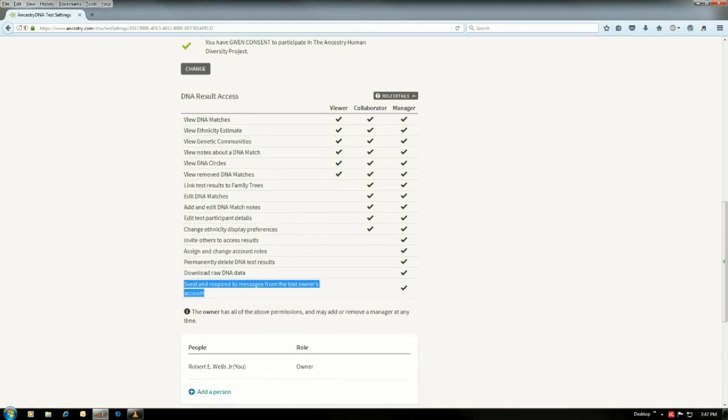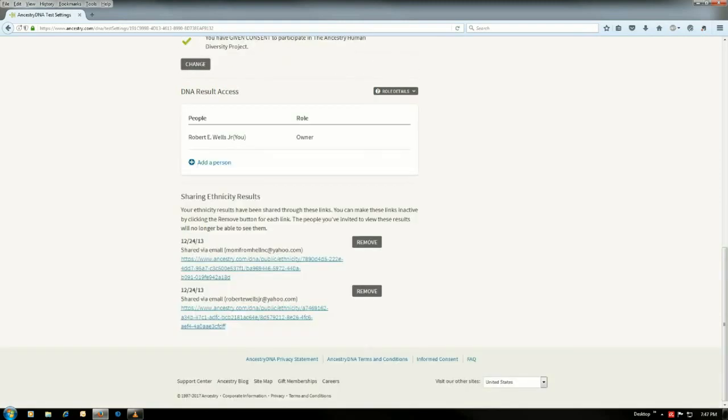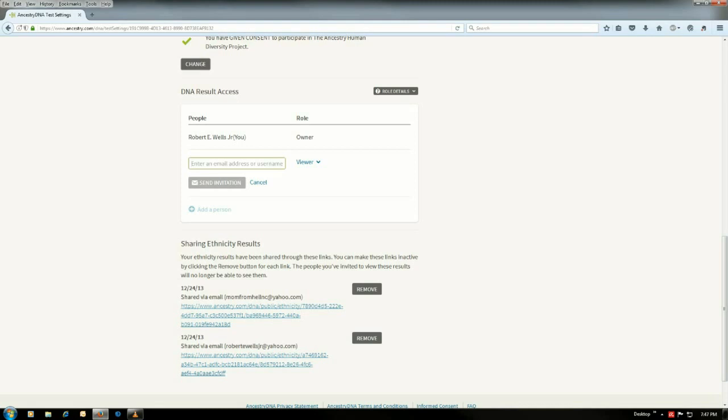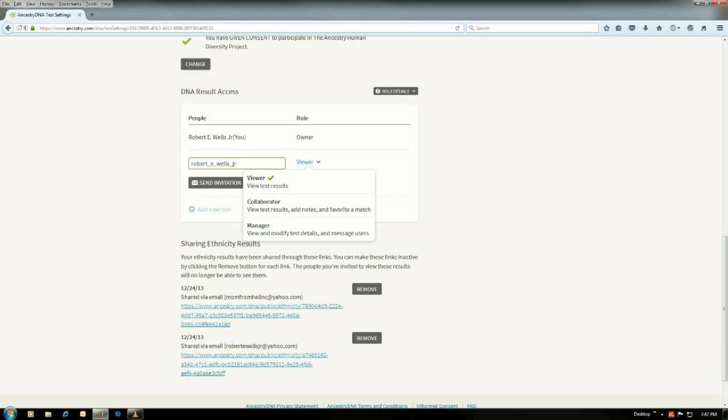All right, let's go down here and show you how you do this. Pretty simple. You just go add person. And right here you put in either their email address or their ancestry username. And I'll give you an example. The email address I use for ancestry is rwellsgenealogy at yahoo.com. But my username is r_e_wells_jr for junior. And that's what you would have to put there. And then you would go in, I'll just show you an example of that.